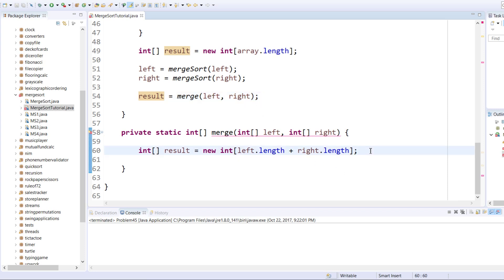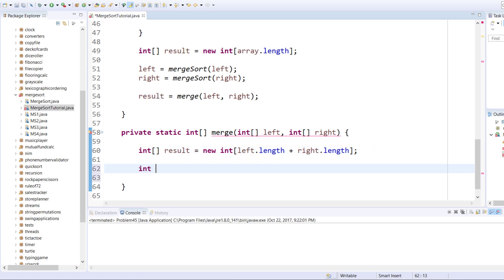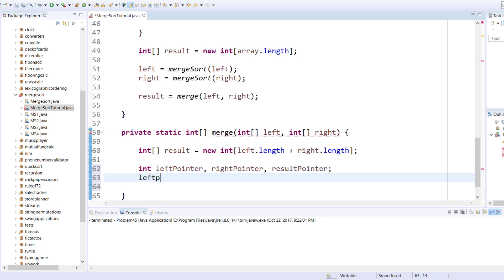Now we need a few more variables — these are pointers for each integer array. We're going to have a left pointer, a right pointer, and a result pointer, and they are going to be initialized to zero: left pointer equals right pointer equals result pointer equals zero.